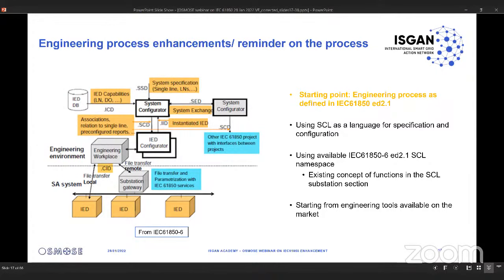Before getting into the details of the enhancements, we need to discuss our baseline. We started from the existing latest version of the standard, which already proposes an engineering process, as seen in the image from part six. The standard proposes a process with different tools and files exchanged between tools, written in a configuration language called SCL. We also started from the current latest version of SCL, already including concepts like functions, which we developed further. We also started from the current state of available engineering tools on the market.